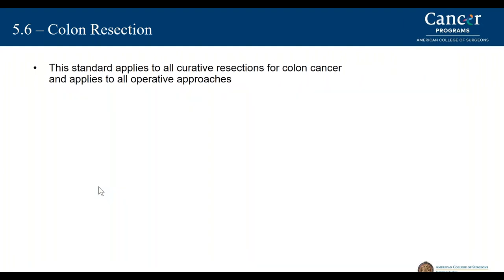The standard applies to all curative resections for colon cancer and applies to all operative approaches, whether robotic, laparoscopic, or traditional open approaches for colon cancer.